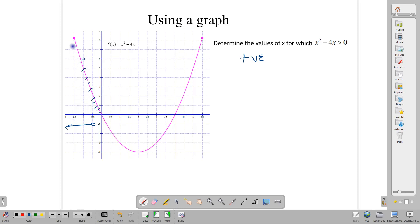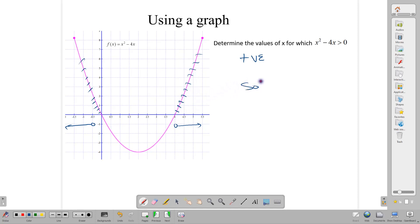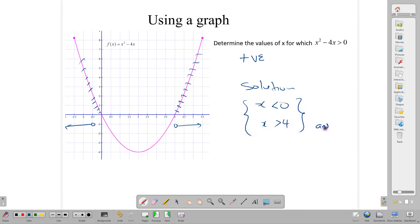When x is negative 1.5, we are getting something a little above 8. When x is positive 5, we are getting positive 5 there. So all x numbers starting at 0 going down, and starting at 4 going up, are giving us positive numbers. We can write our solution as x less than 0 and x greater than 4. This is the total answer — our solution set comprises both ends.